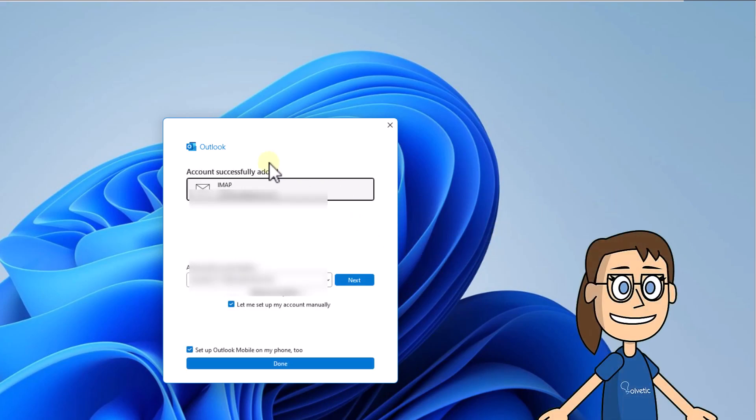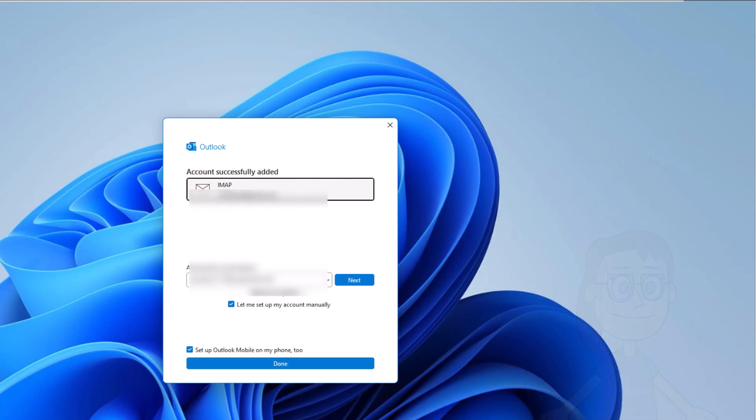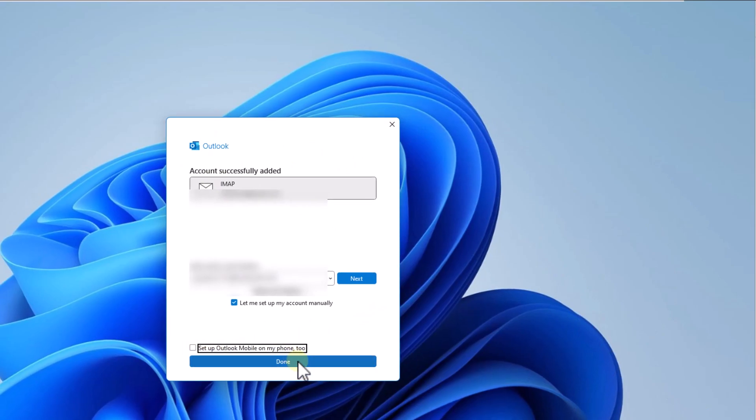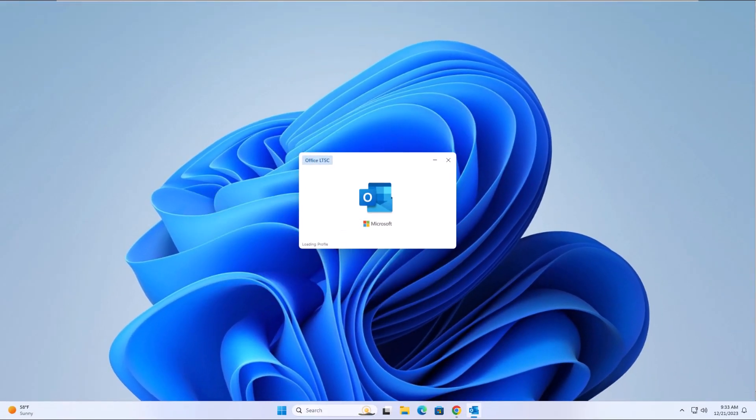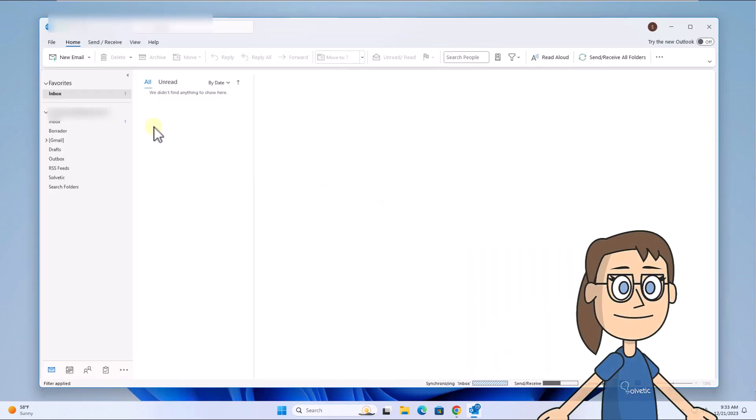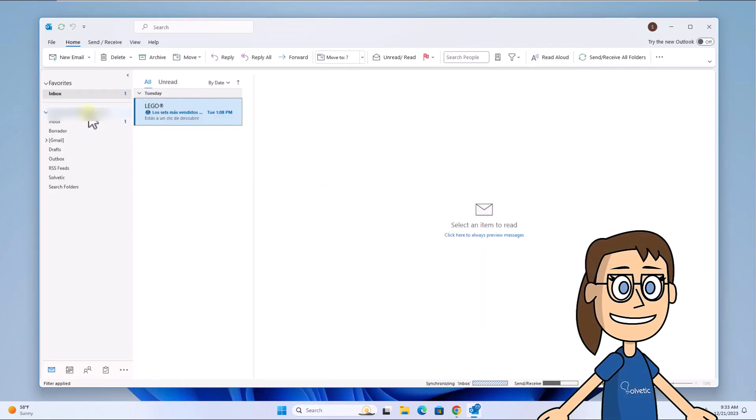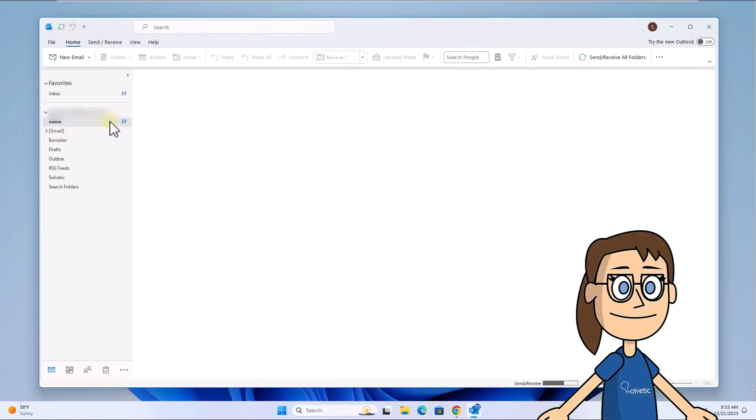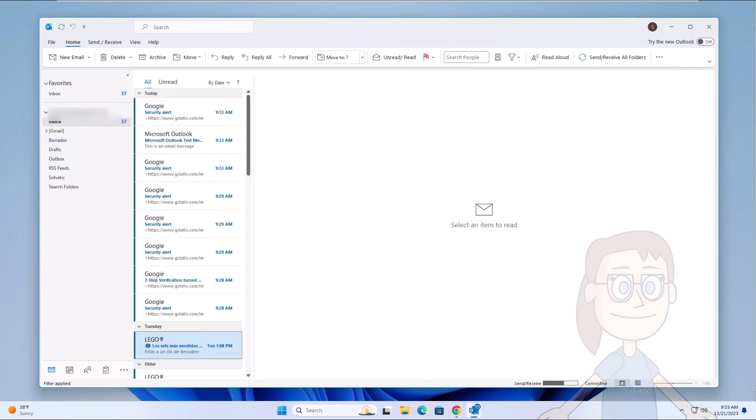Now your Gmail account is added on Outlook, click on done. When completed, you will be able to see your Gmail account in Outlook working without problems.